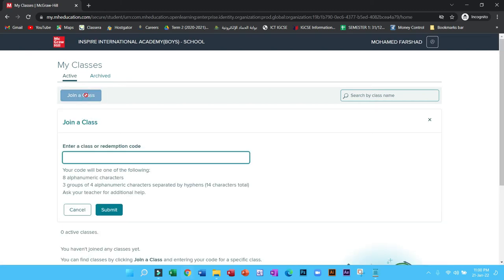Click on join a class, enter your course code. The course code will be provided to you by your subject teacher. Enter the code and click on submit.